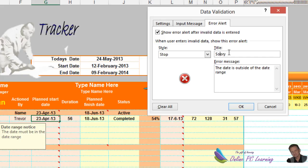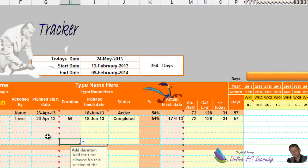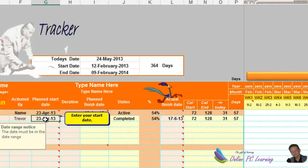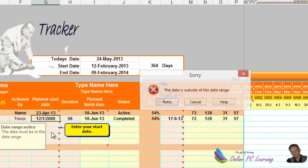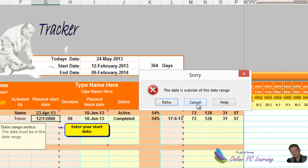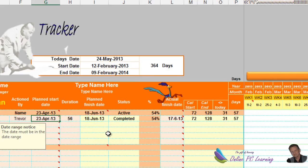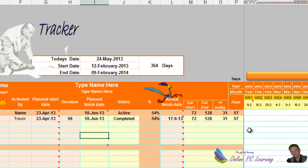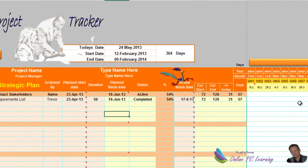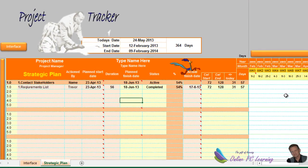If someone tries to type in a date outside the range — say the 12th of the 1st 2000 — it will say the date is out of range and revert to the original date. You can't start something outside your project range.